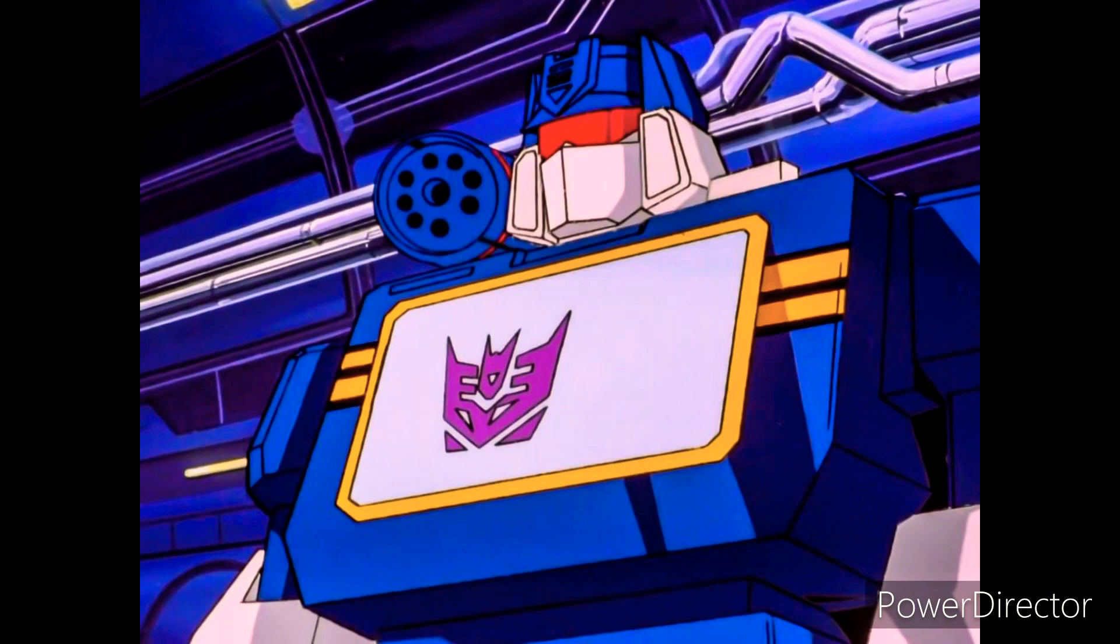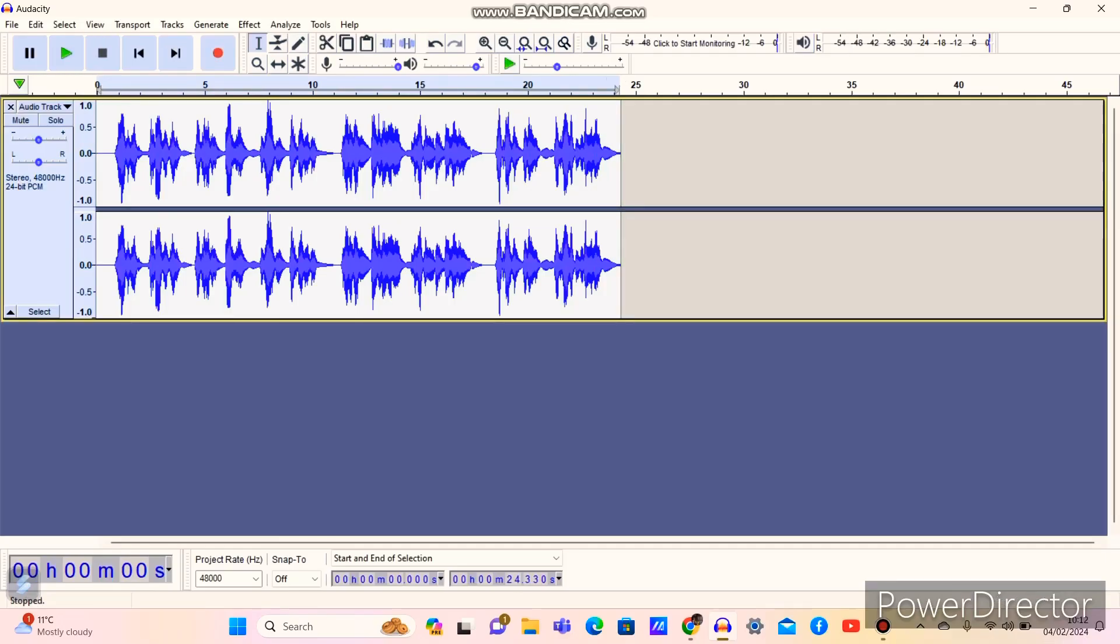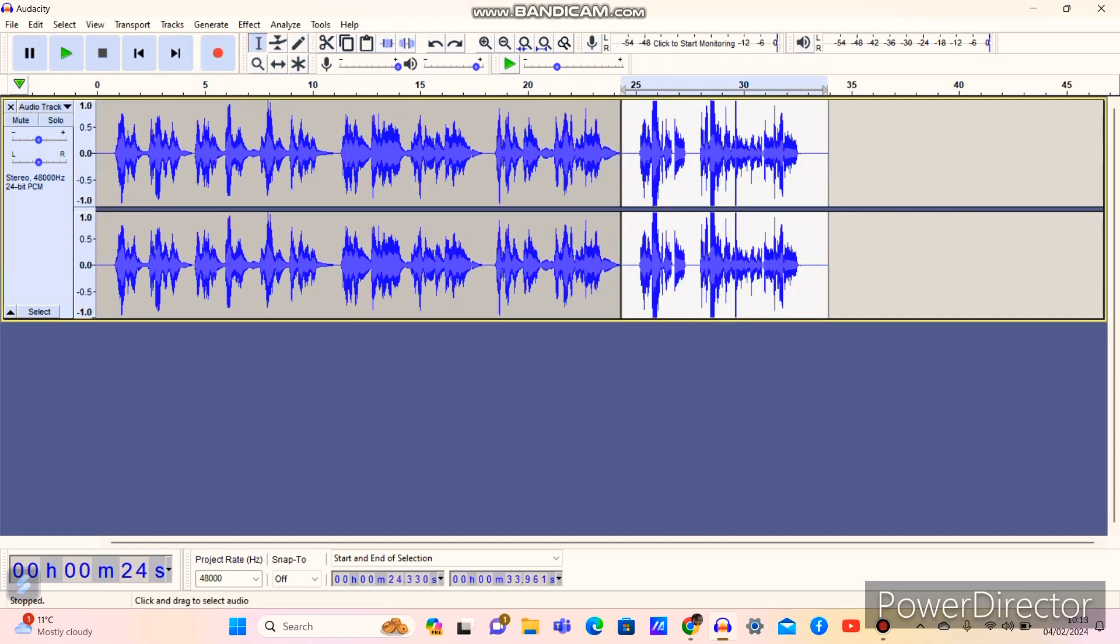And there you have it, you got the Soundwave Recorder tutorial effect updated version. I've also been doing Sound Blaster voice effect as well, and now we're going to do a Sound Blaster Recorder tutorial again.